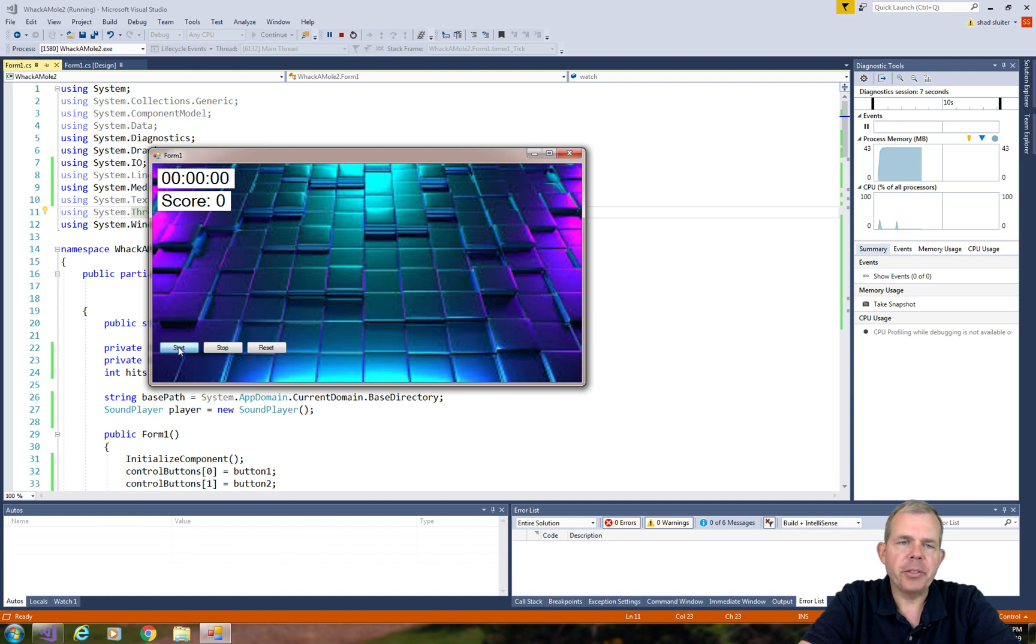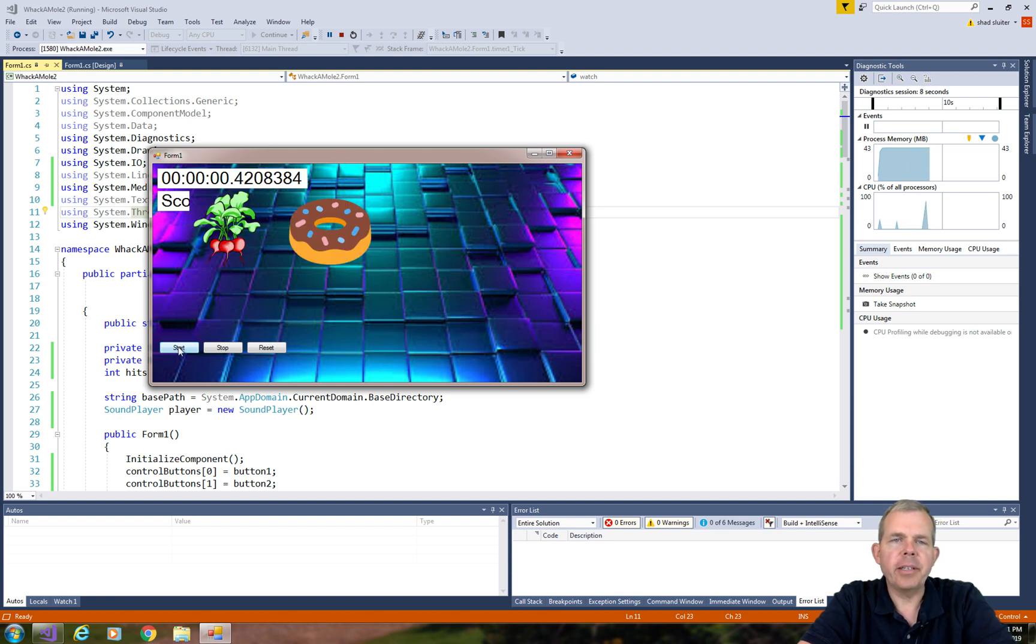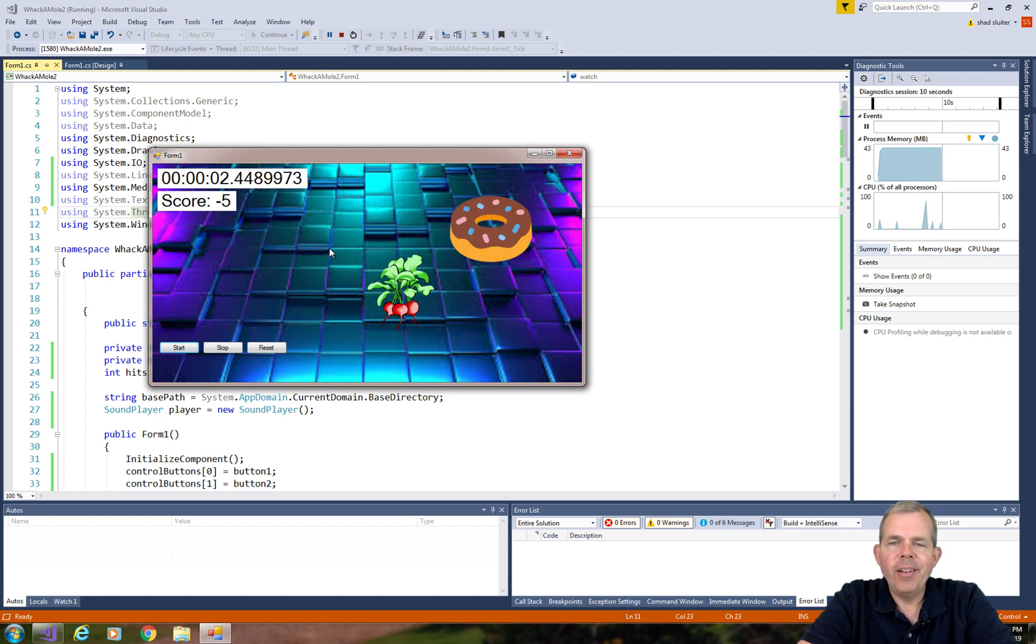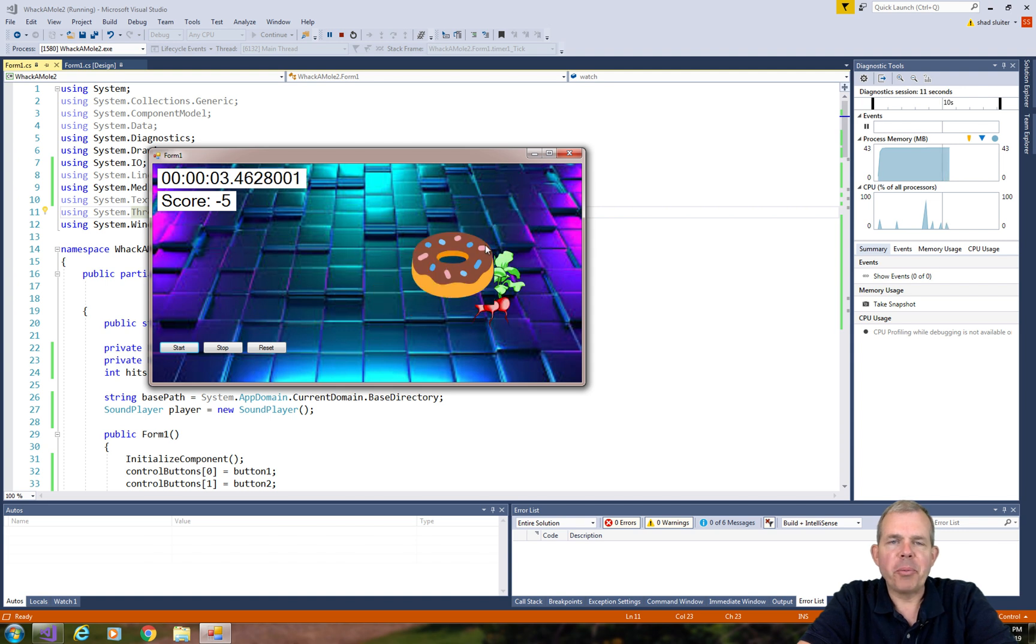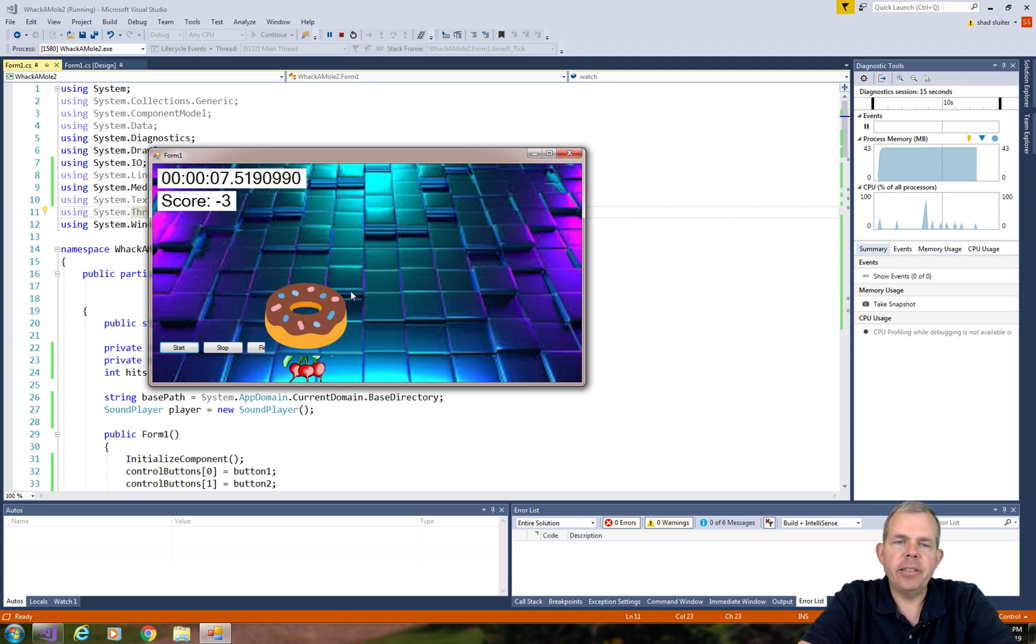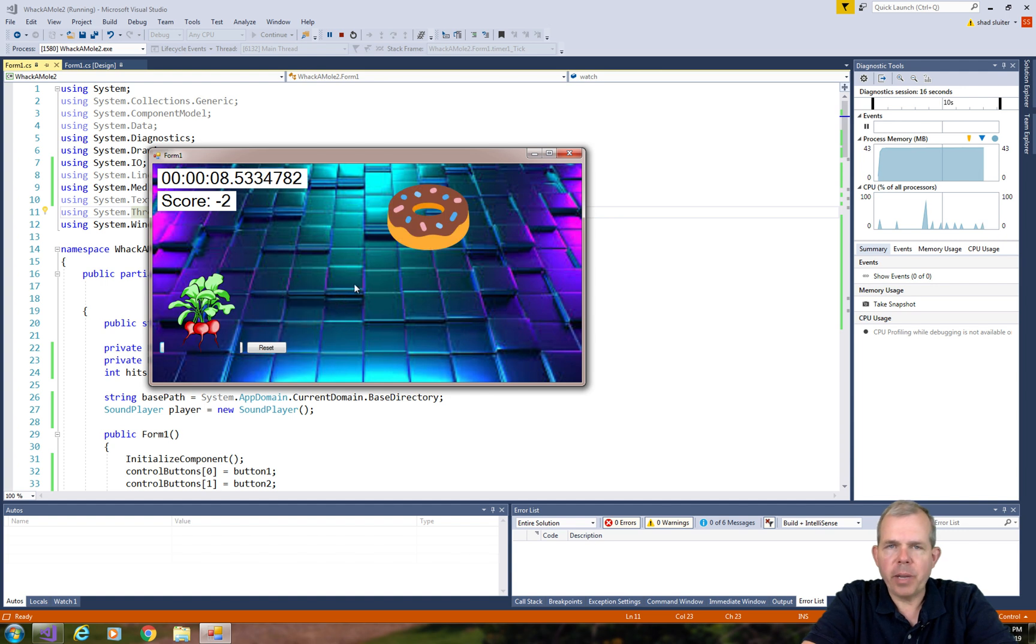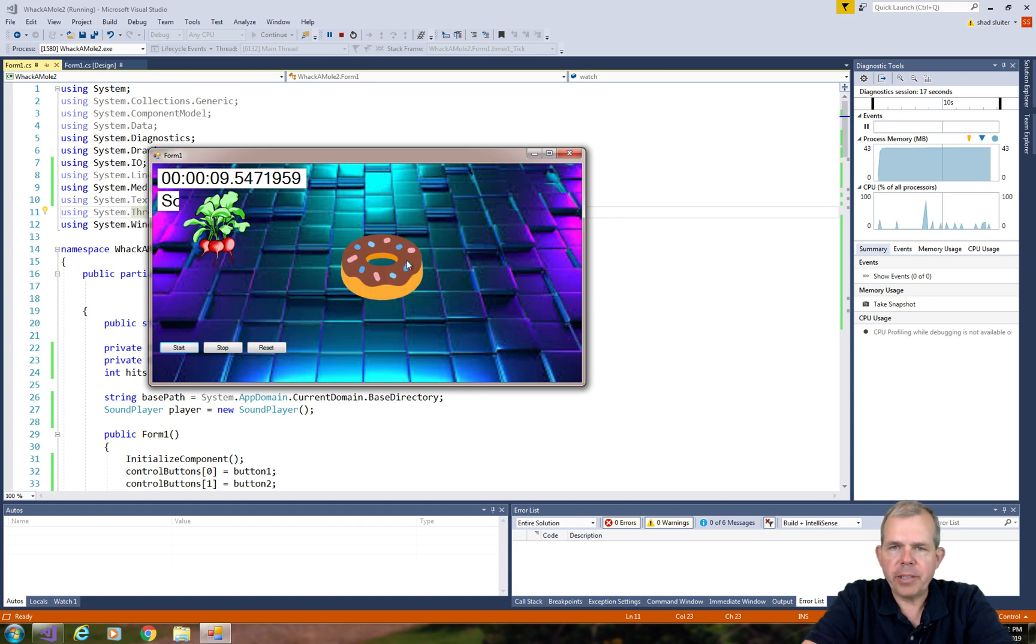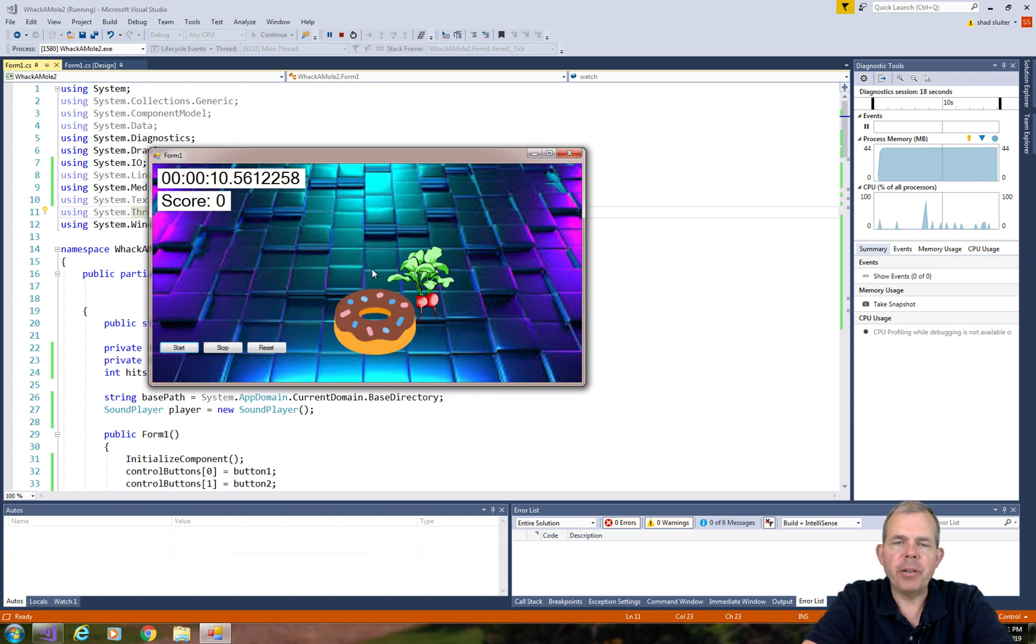So what we have on the screen looks like whack-a-mole. Whack-a-mole is a simple program where a picture moves around the screen and you click it. As you can see I've customized some of the graphics and added some sound.